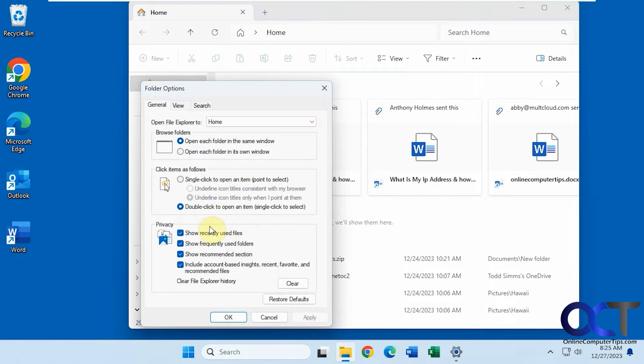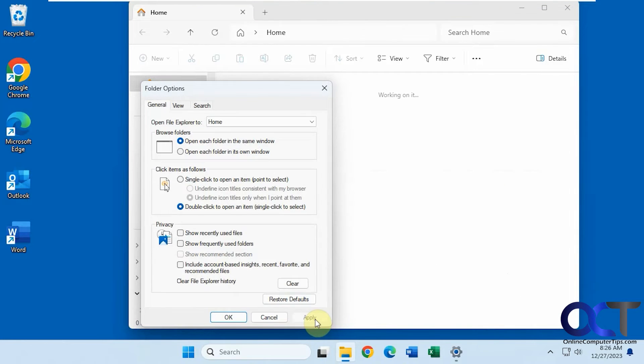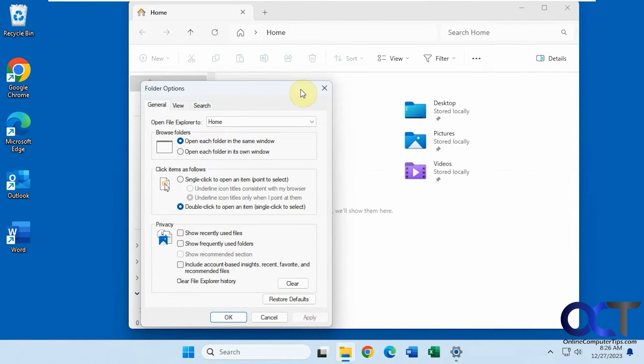And then you have all your sections down here, so you can just uncheck the ones you don't want. So let's say you don't want anything, you just uncheck them all and then apply, and now you can see they're all gone there.